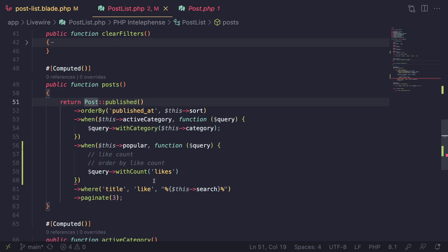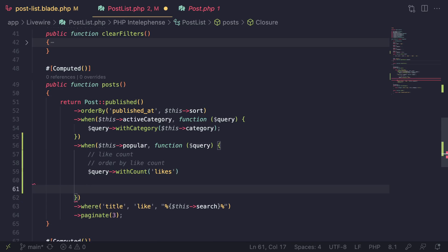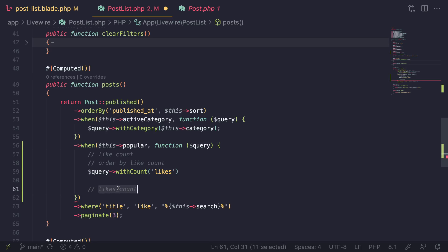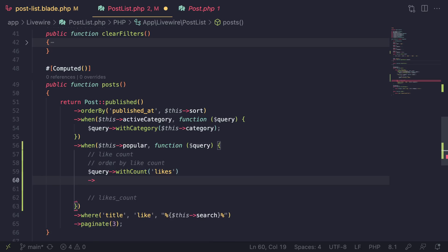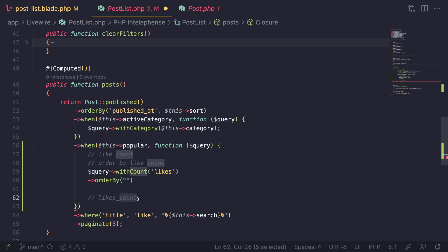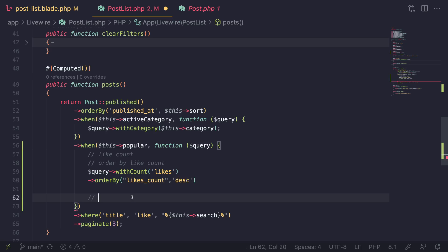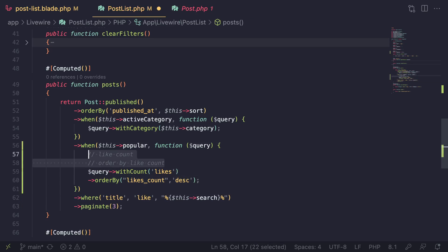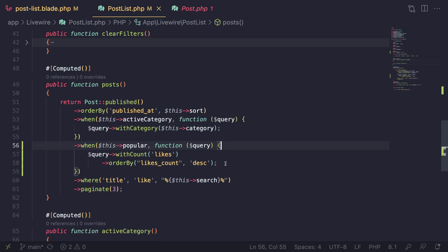`withCount('likes')` adds a `likes_count` column to our query. We can now use it to order our elements: `orderBy('likes_count', 'desc')`. The format is the relationship name followed by underscore and 'count'. We order descending so posts with the highest number of likes appear at the top. I'll remove the comments — that's all we have to do. We can move this into a scope later.